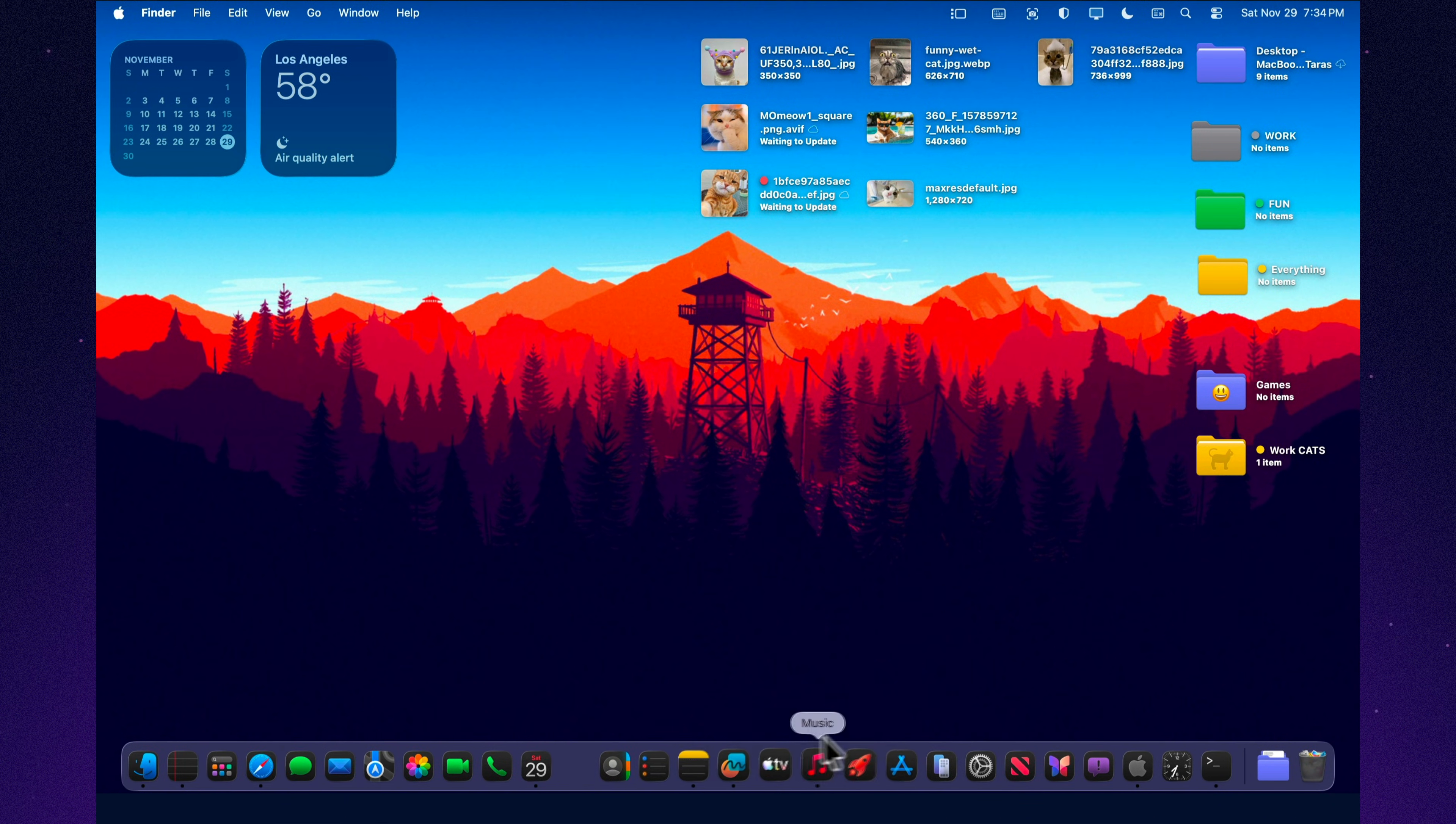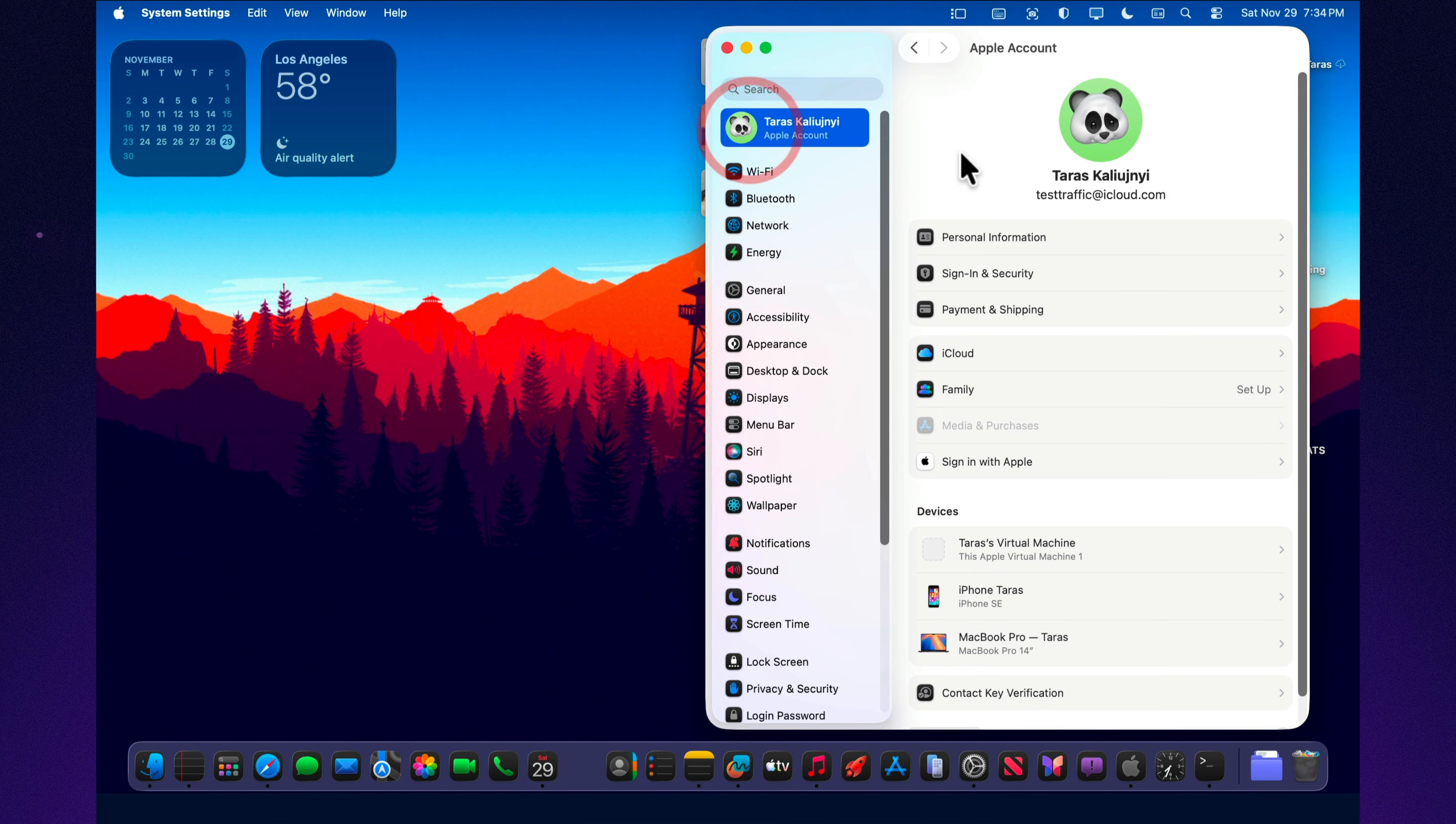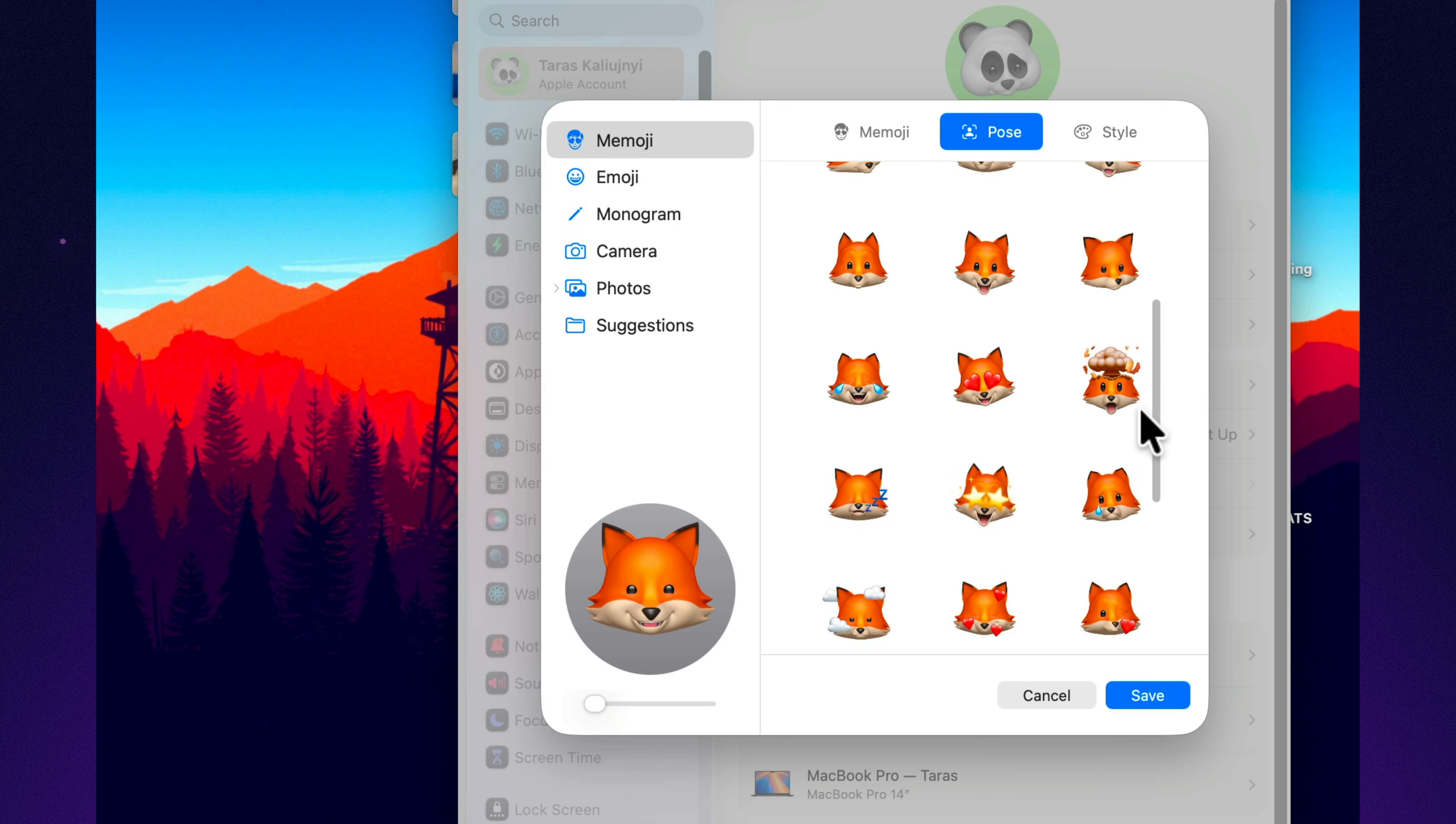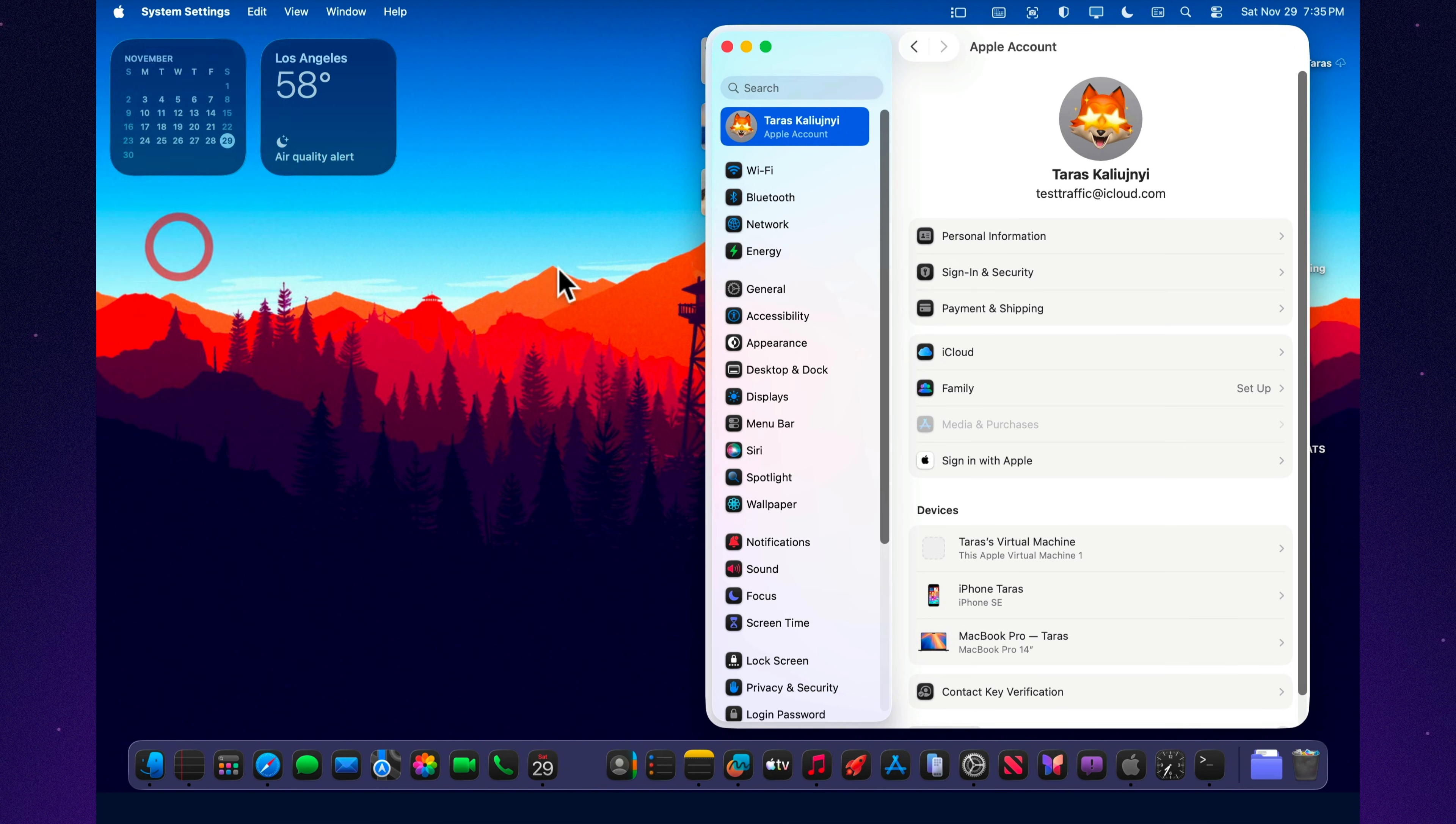Open your profile, edit your Memoji, choose a pose and a background, and the next time you log in, your Mac greets you with a fully animated avatar. It adds a bit of personality every time the system starts. And if you want your workspace to feel even more customized, you can recolor your folders in any shade you want, turning Finder into a layout that feels uniquely yours.